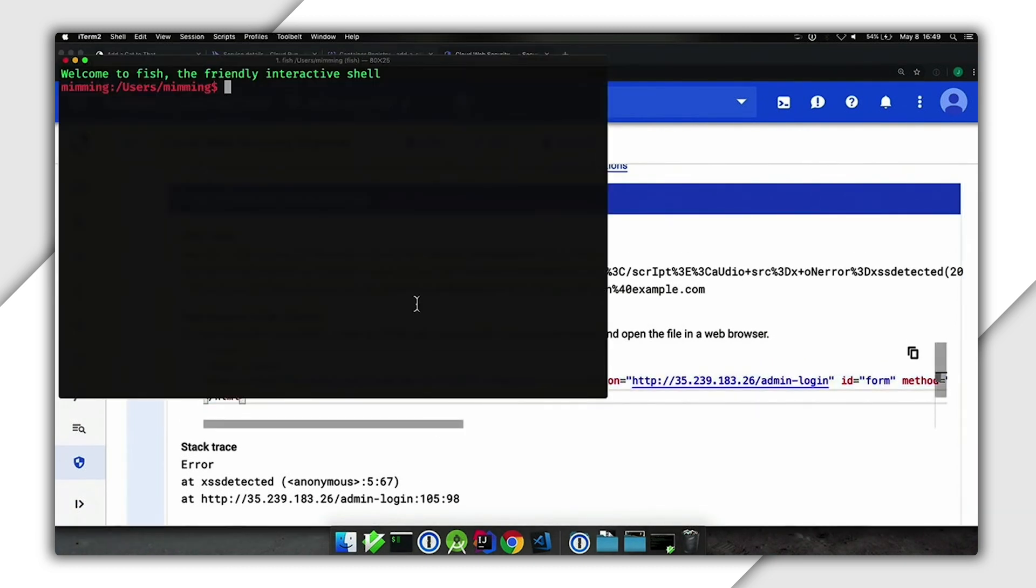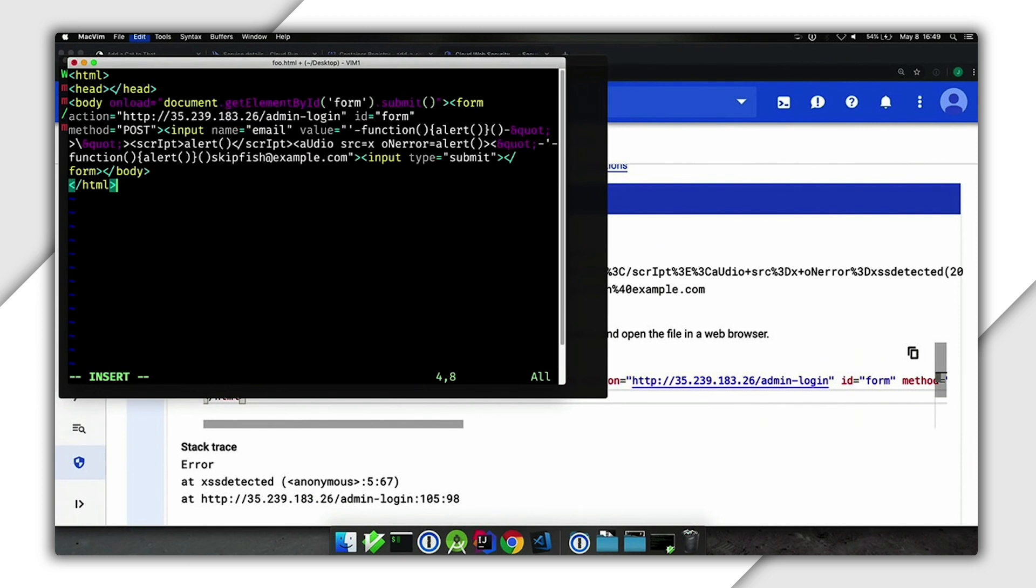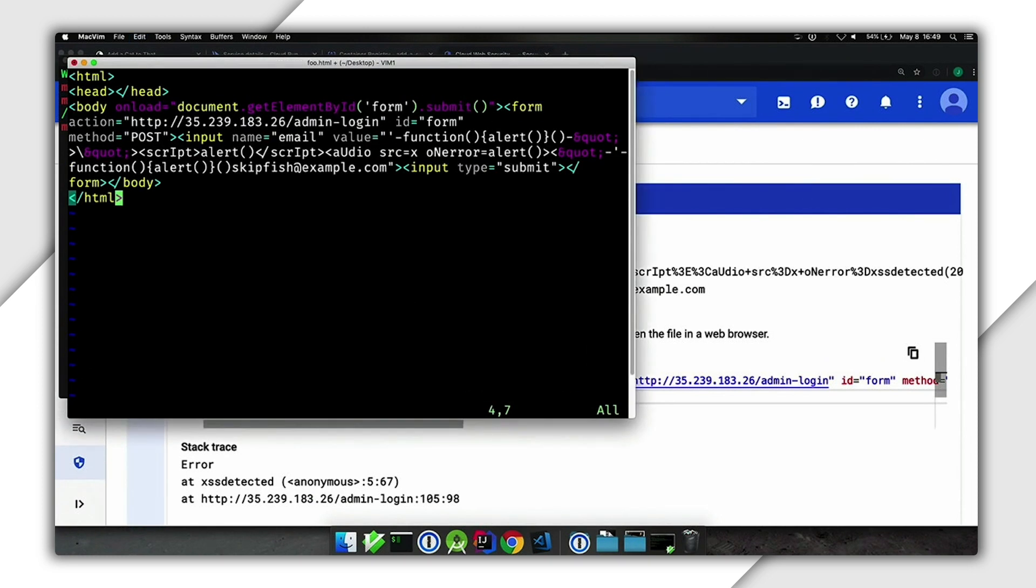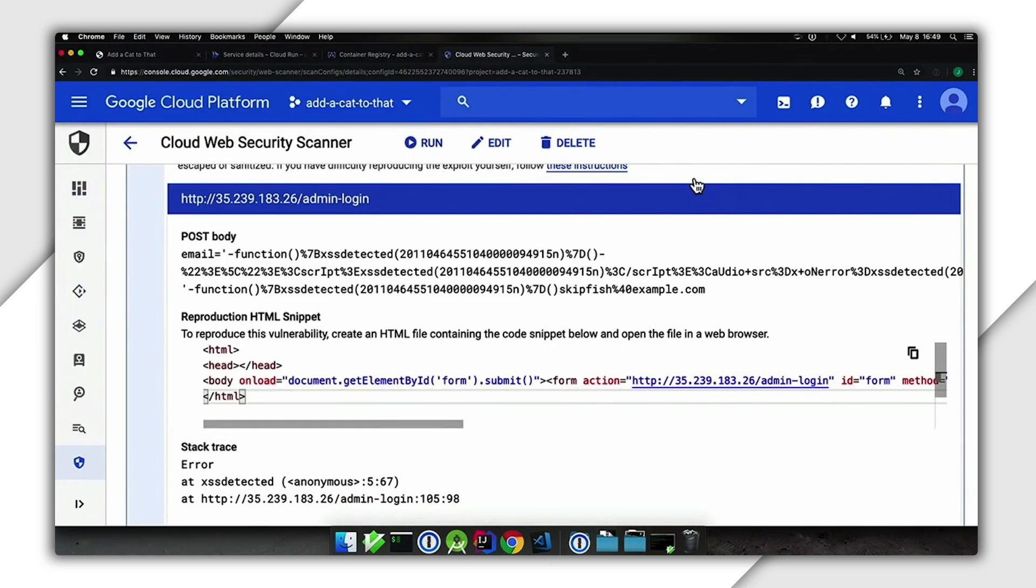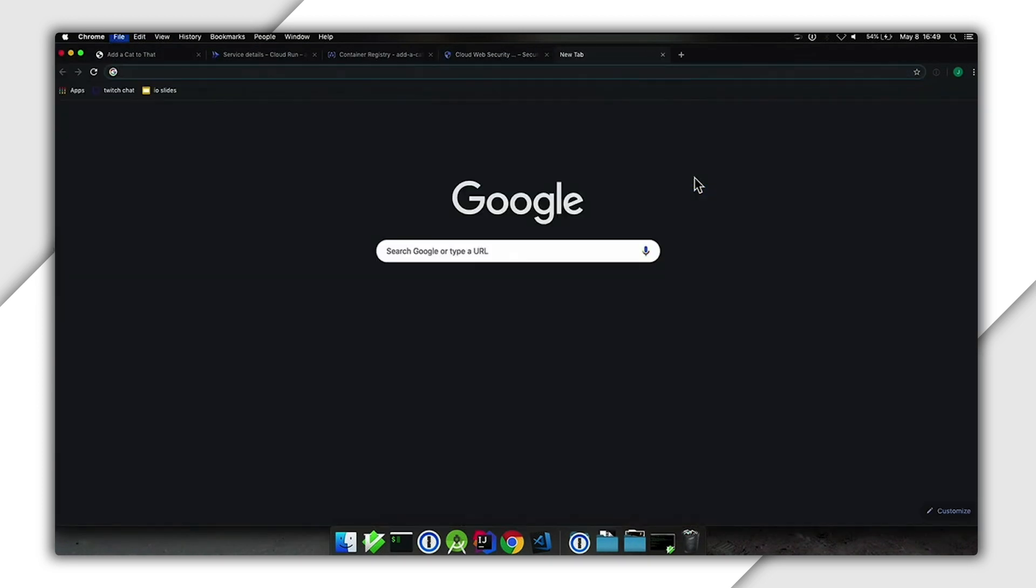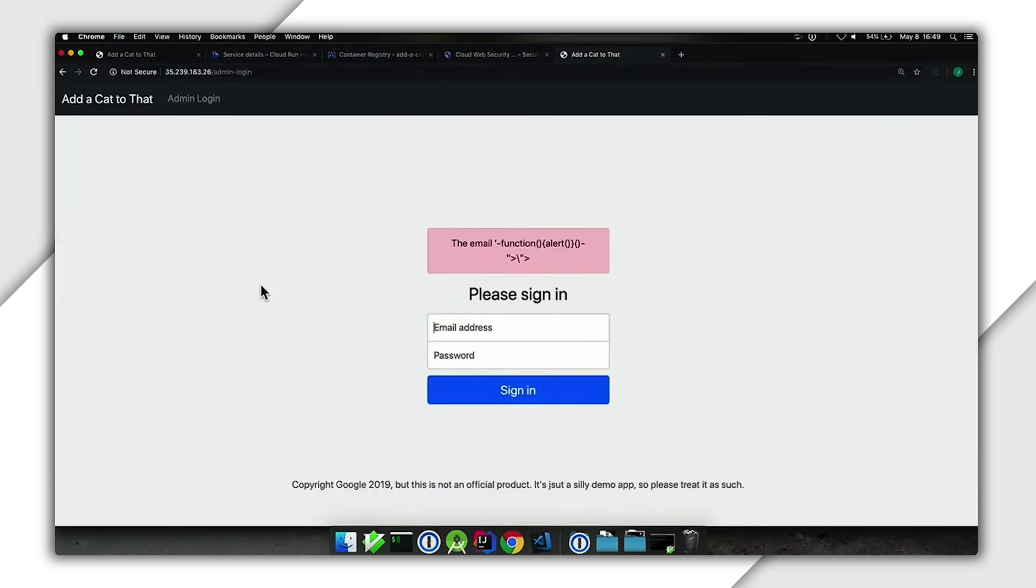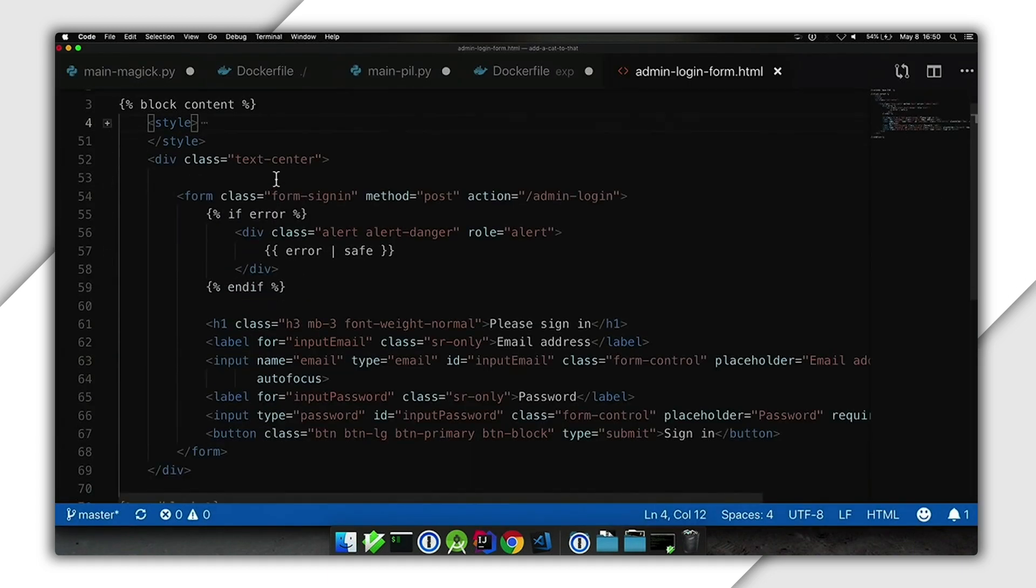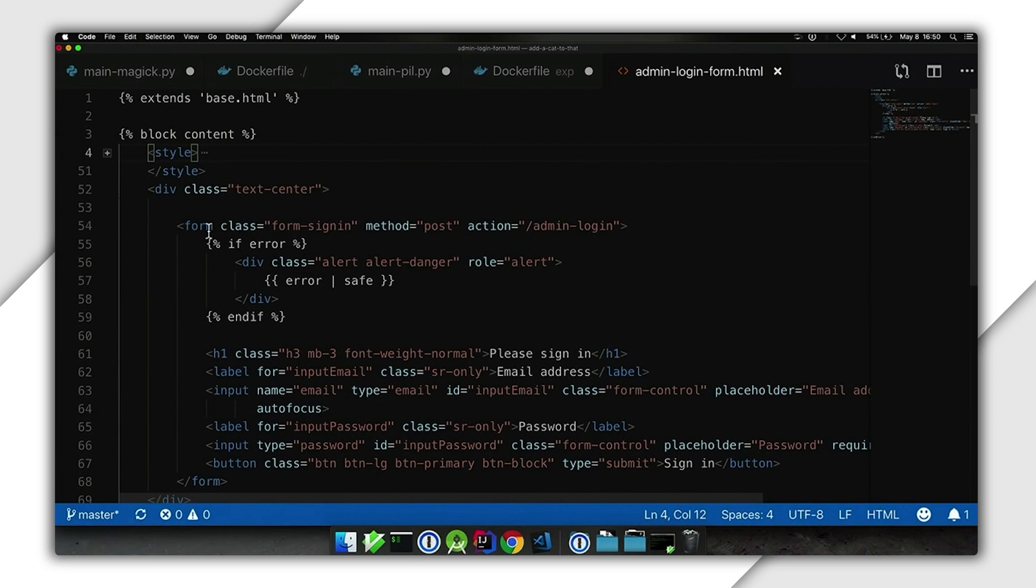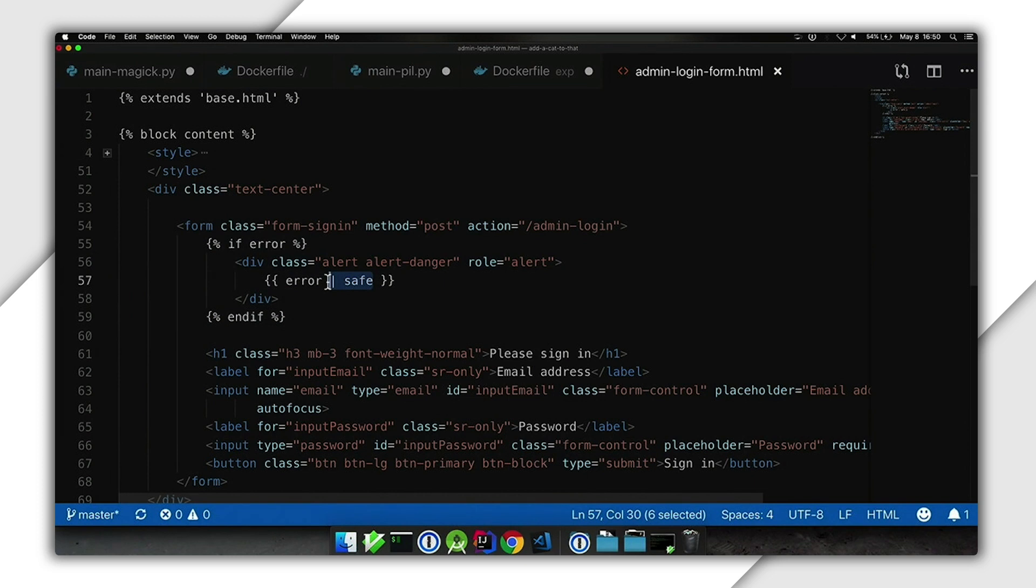We're going to show you this bug live, and then fix it right now so we can knock yet another vulnerability off of Add-a-Cat-to-That. If we take that HTML from Web Security Scanner, we can see right in our UI that instead of showing the email address of the person who tried to log in, our app is displaying weird stuff. If we look at the login page HTML where Web Security Scanner got that from, we can see that I accidentally left in a safe flag which disables cross-site scripting prevention.